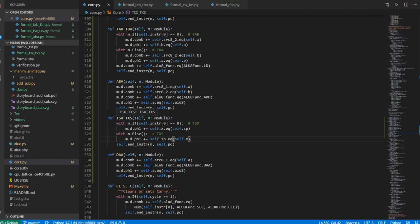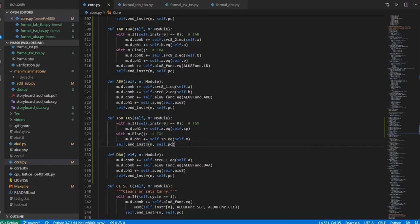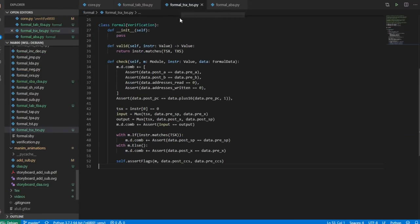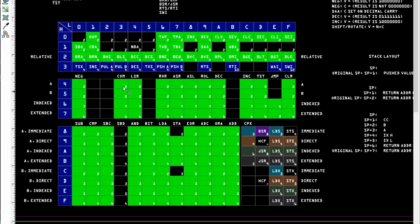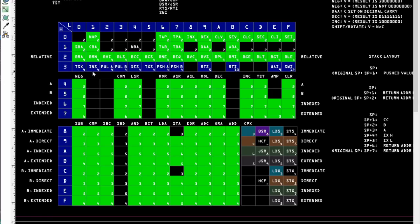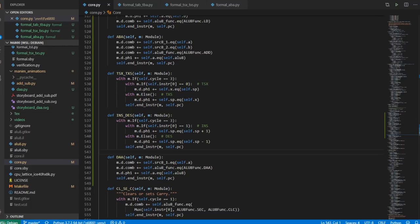Implementing TSX and TXS is pretty straightforward — it's pretty much the same as TAB and TBA, except that no flags are affected, so it's just a straight copy. The same thing with formal verification: it's basically the same file as TAB and TBA, except again no flags are affected, and that works. TSX and TXS are actually four-cycle instructions, so I just sit around and do nothing for the other cycles. Same thing with INS and DES.